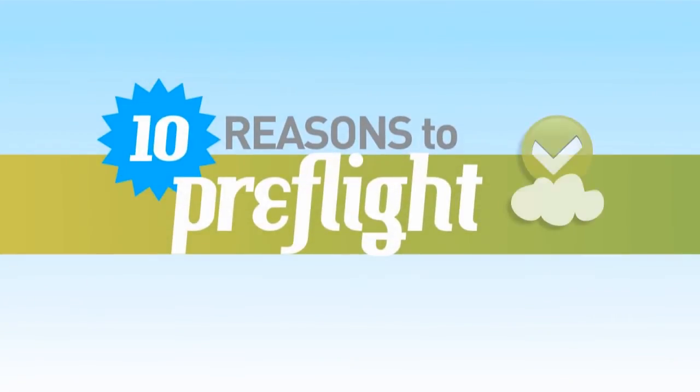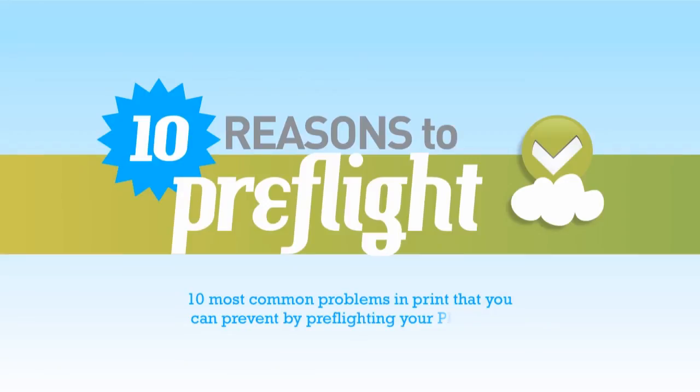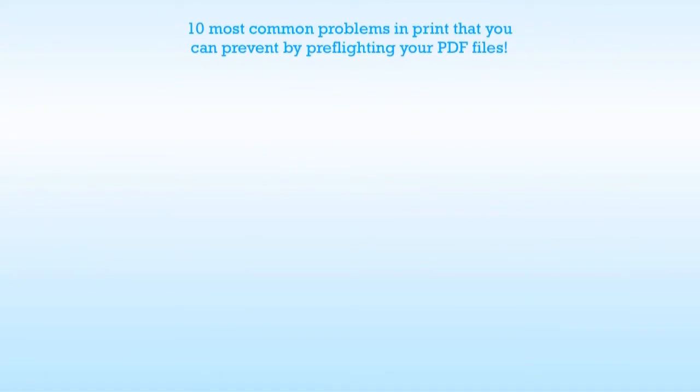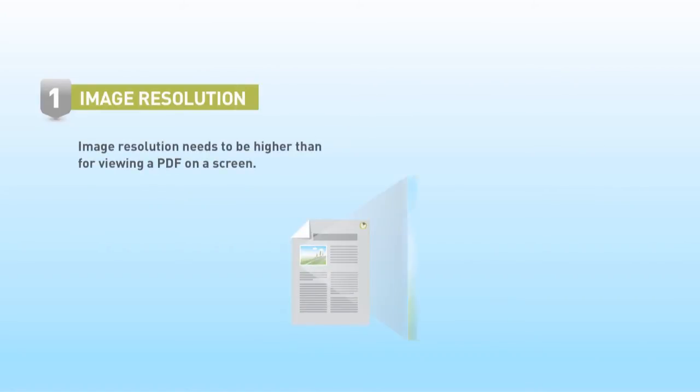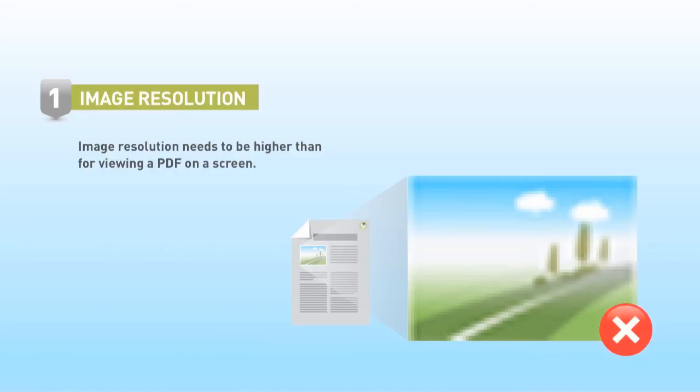Ten reasons to preflight. Ten most common problems in print that you can prevent by preflighting your PDF files. For print output, the image resolution needs to be higher than for viewing a PDF on a screen. Otherwise you will see jagged edges and artifacts in the image.